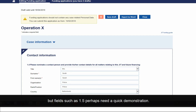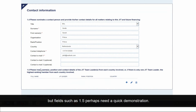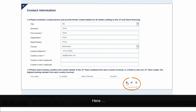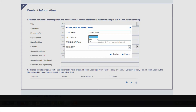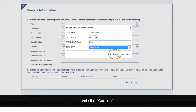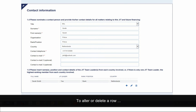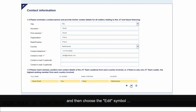But fields such as 1.5 perhaps need a quick demonstration. Here, you click on the plus sign to add a new row. Fill in the relevant information and click Confirm. To alter or delete a row, simply click to highlight it and then choose the edit symbol or the delete symbol.